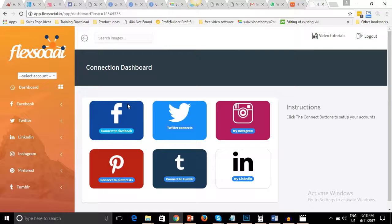Hello guys, in this short demo video for Flexocial, I want to show you the inside of Flexocial and some of the functions and how it can help you improve your social marketing campaigns.